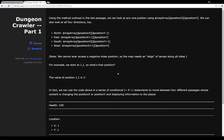North is subtracting 1 in the y direction. East is adding 1 in the x direction. South is adding 1 in the y direction. West is actually subtracting 1 in the x position. Note that we cannot ever access a negative index position — this is the way indexes are created in many programming languages. So we always need to make sure our map has an edge of zeros along all four sides for invalid moves, so you can't leave the map. Which also makes logical narrative sense — you can never leave whatever place you're at.